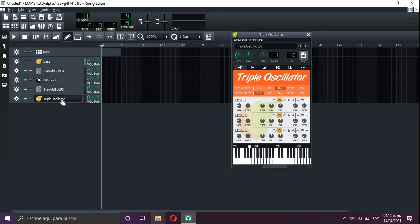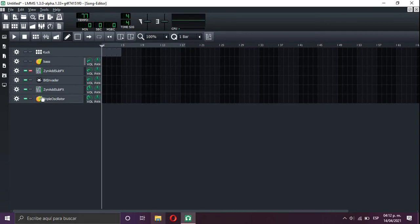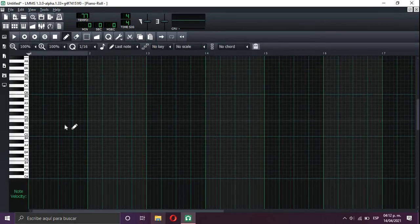Alright, remember, all my presets will be in the description so you may download them. You're welcome.